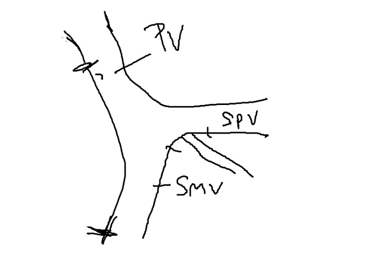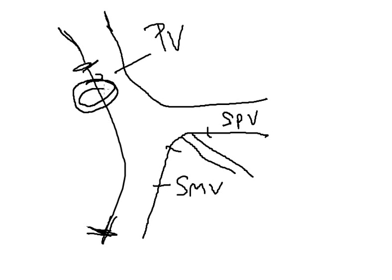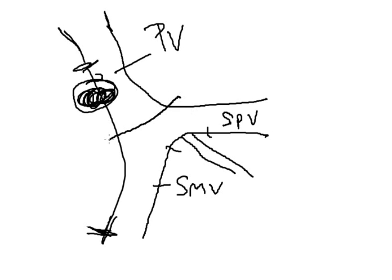If there is involvement of the portal vein at this junction, for example, the splenic vein can be preserved as well as the superior mesenteric vein and resection of the portal vein performed in this fashion. This is a segmental resection.